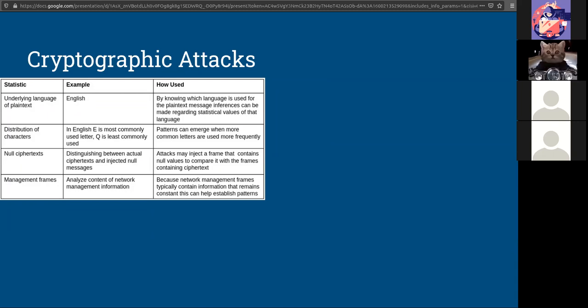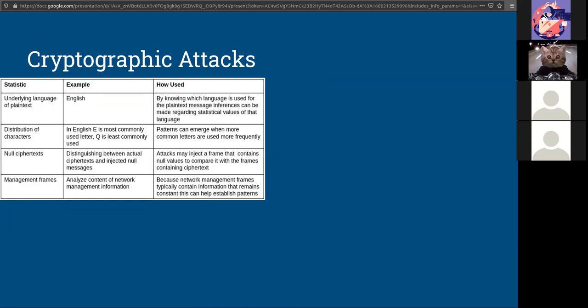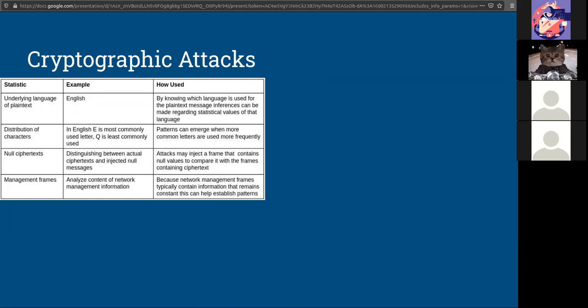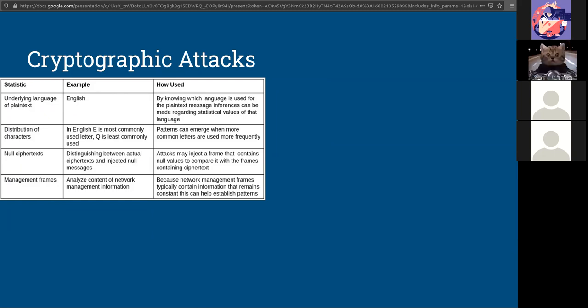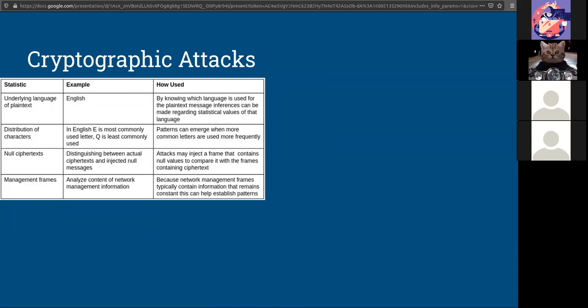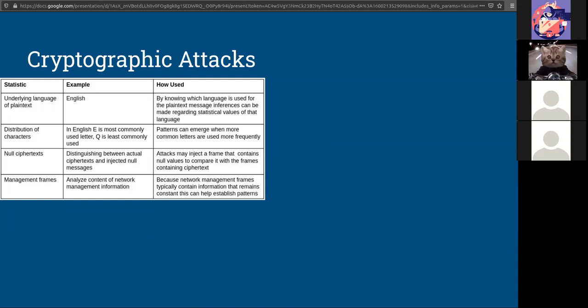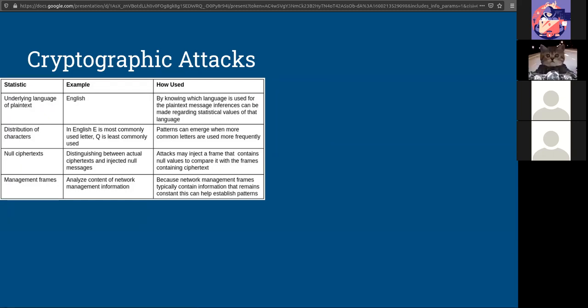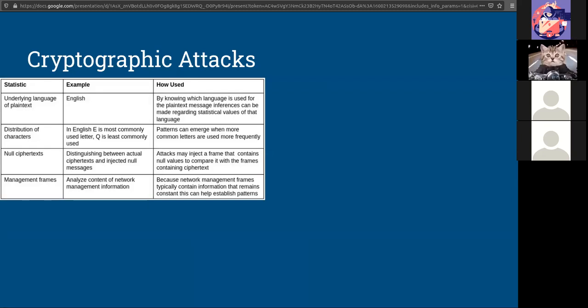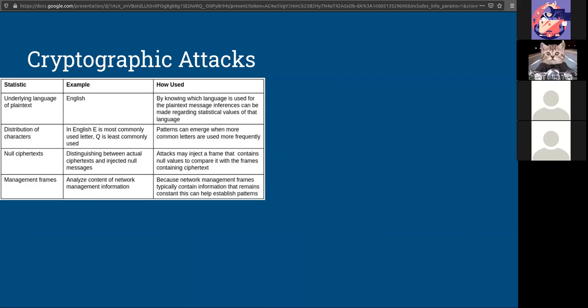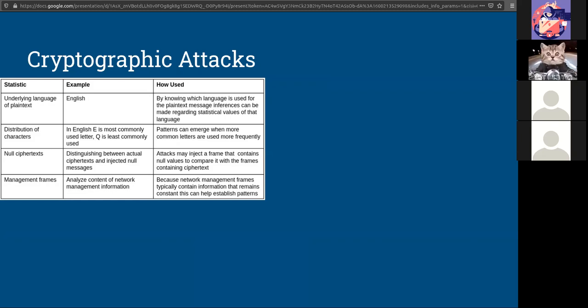For example, if we know that English is the language that's being used, we can start inferring some statistical information. Being it in English, we know that E is the most commonly used letter. So we can see any patterns where E should be. We can distinguish between actual ciphers and null messages with null cipher text. And also knowing the size of information can help us in breaking through what's behind.